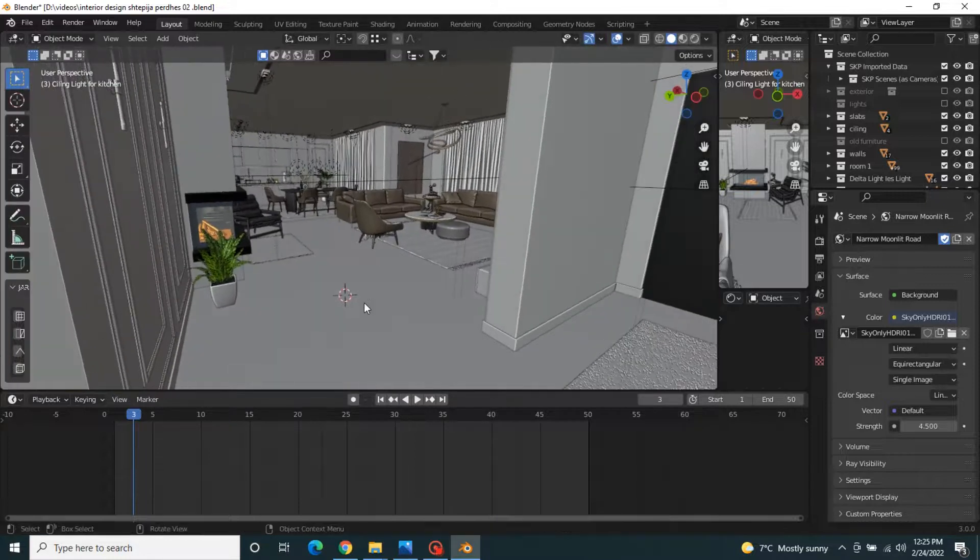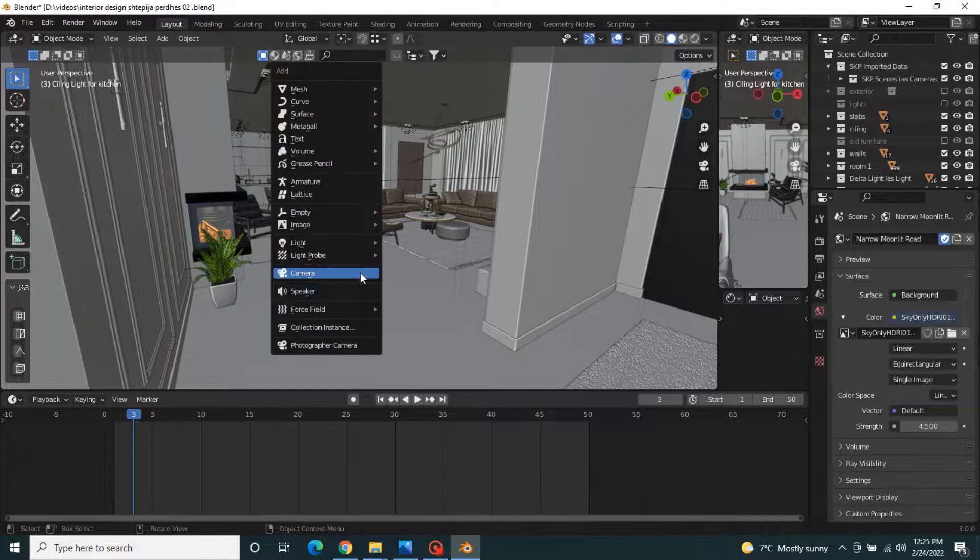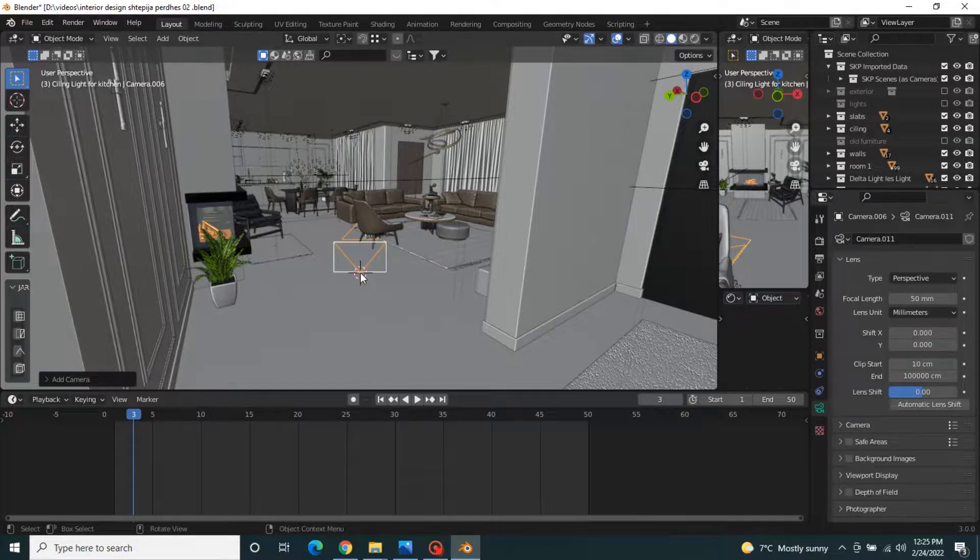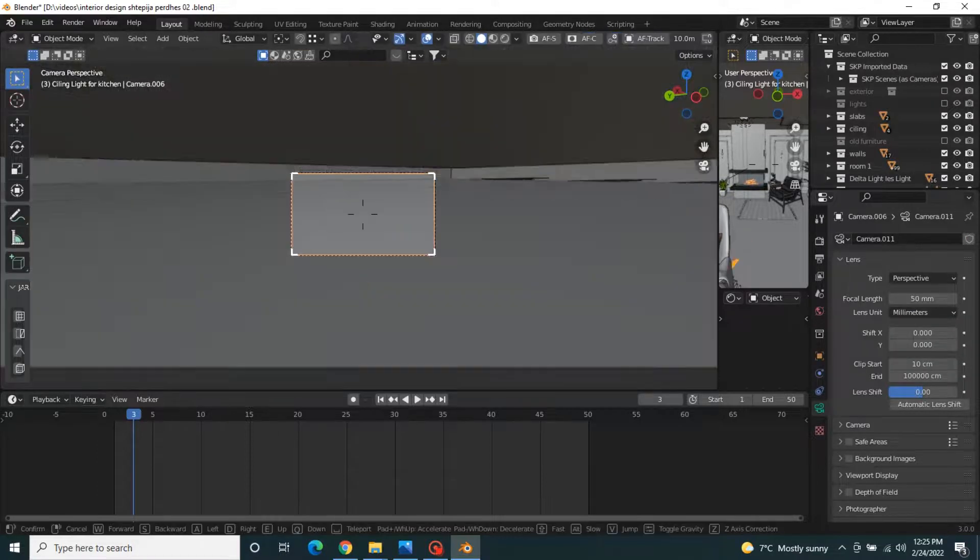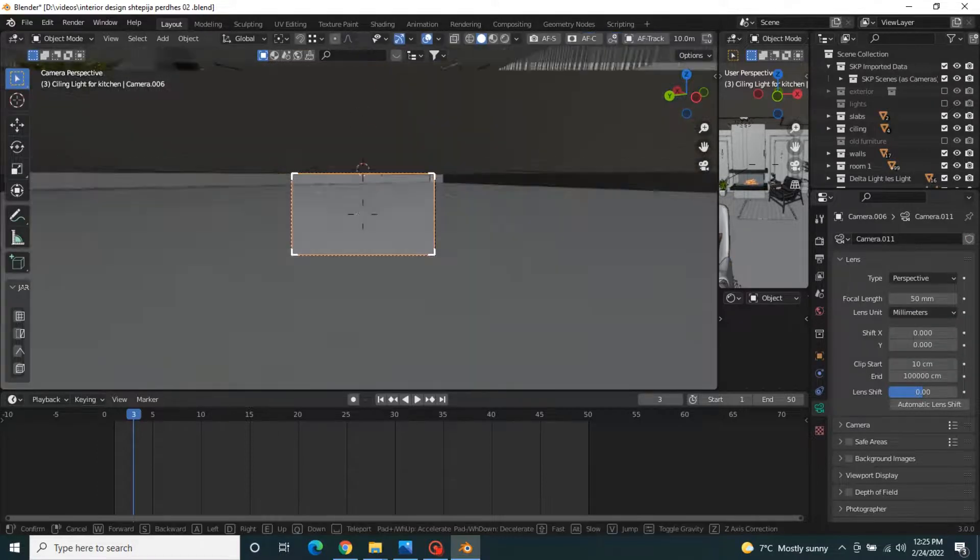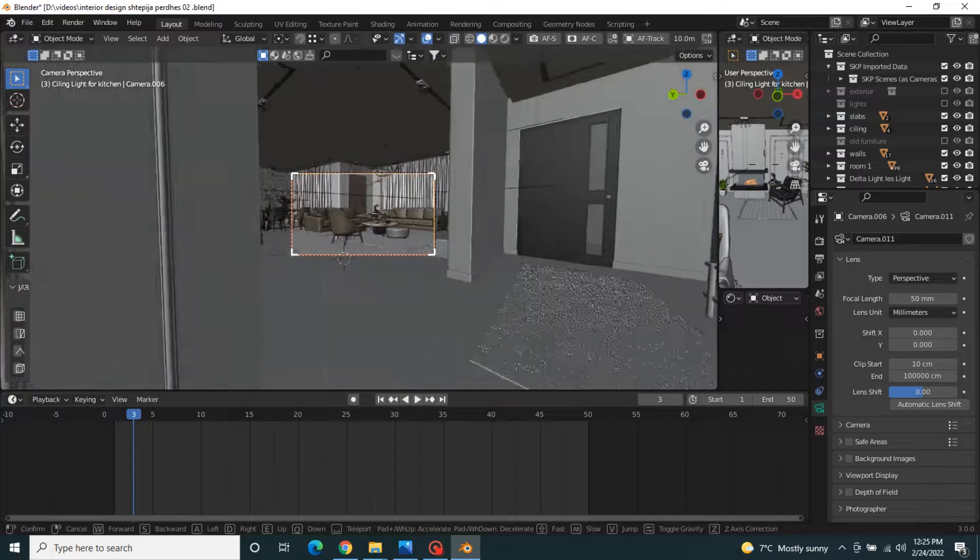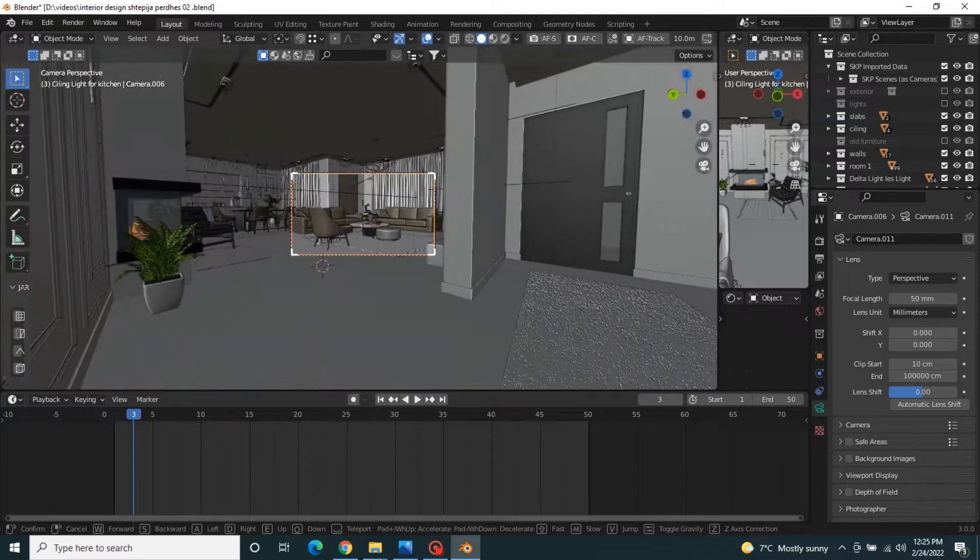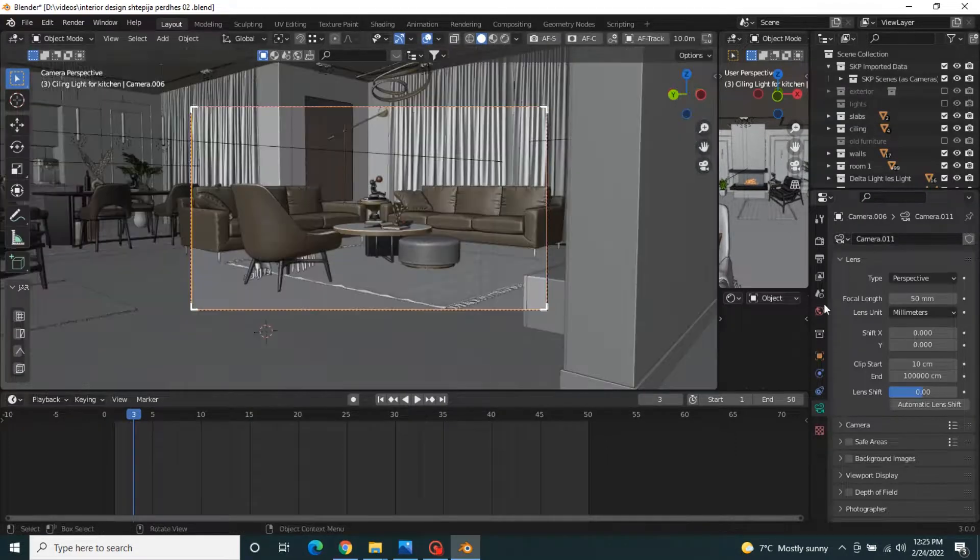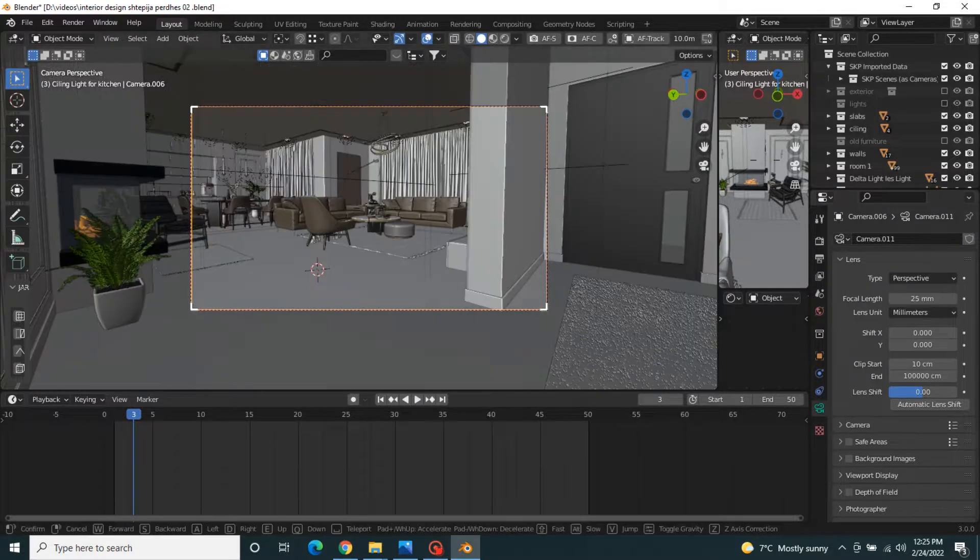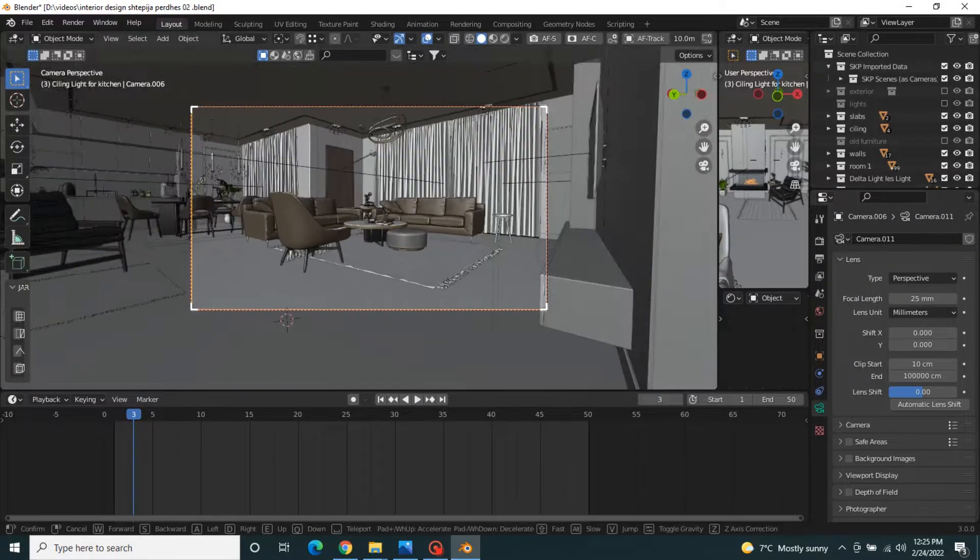We need to add a camera. Go to add camera and position the camera to which view you want to render, for example this view.